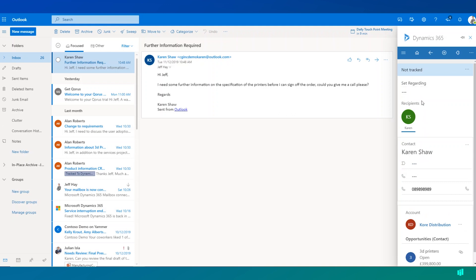So here it shows me a couple of things at a glance. It knows who the sender is of this email. We can see that this is from Karen Shaw.